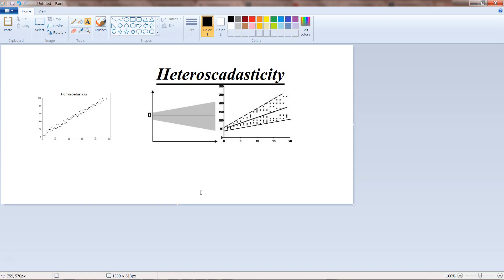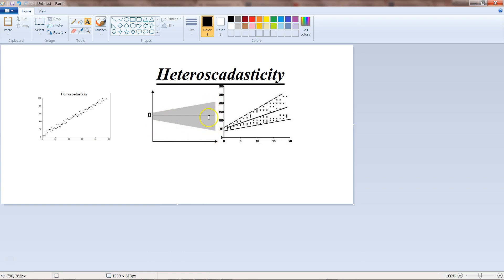So homoscedasticity is here and heteroscedasticity is here. The assumption is that the data should be homoscedastic — meaning that for a given predicted value, the variance between the residuals should be constant. If it is not constant, then it results in a violation of that assumption, which is called heteroscedasticity, and in that case you get a kind of fanning effect where as the predicted observations become larger, the variance of the residuals also becomes larger.